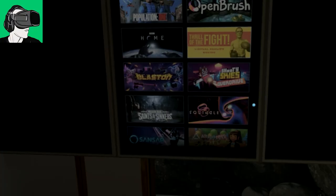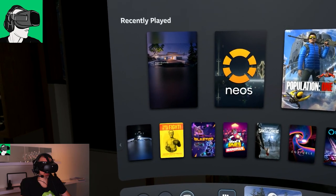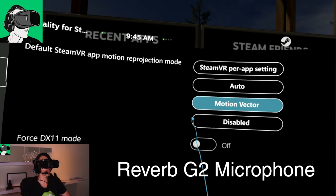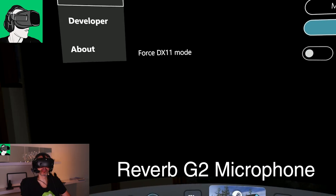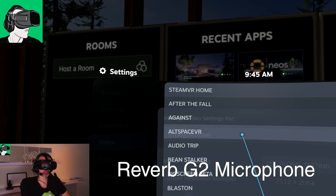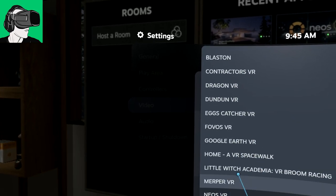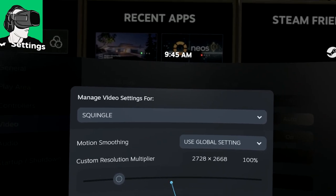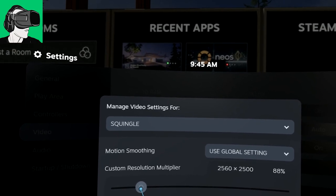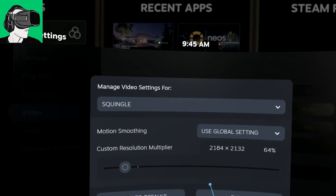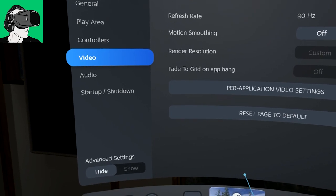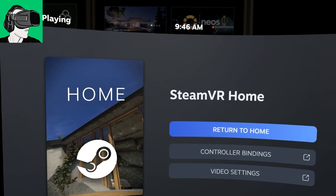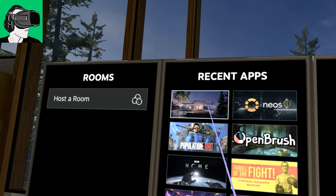We're going to go into the settings first for Squingle. Normally for this kind of game, we don't need motion vectors, so I'm just going to disable it. Go to video settings, and then we're going to search for Squingle. I'm just going to turn it down to 64% at the moment, and later I will increase it if I need to. I'm using the RTX 2070 with an i7-9700K, so everyone has a different system.